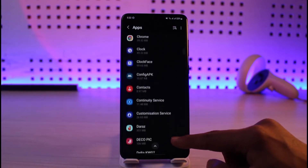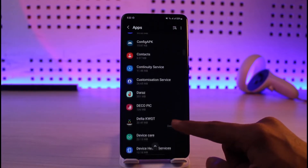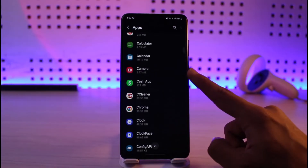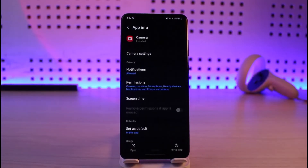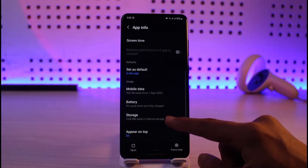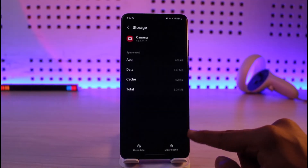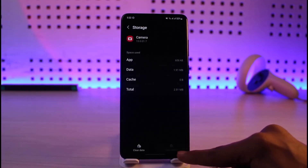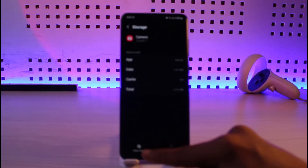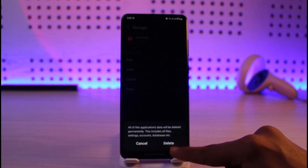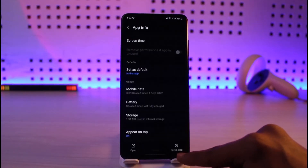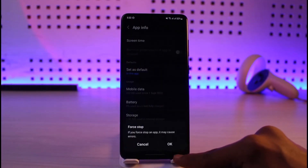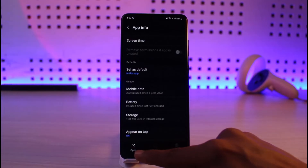Once you're in Apps, you want to select the Camera app that you're having the issue with — in this case it's the Camera app right here. Tap on it, then go to Storage. Clear the cache files and also clear the data, then tap Delete. Come back and force stop it, then tap OK.